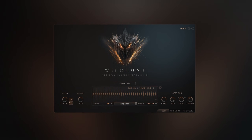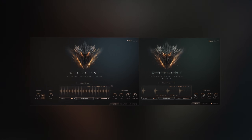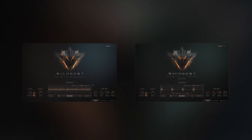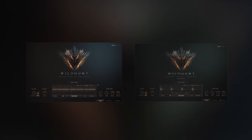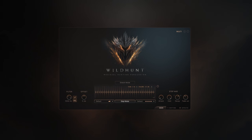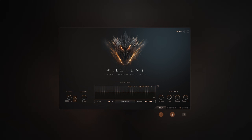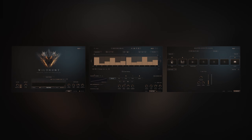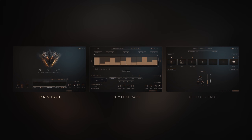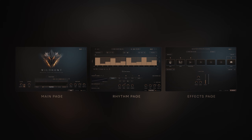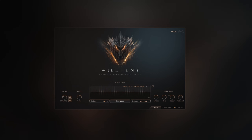Welcome to Wild Hunt, a two-library bundle with a refined engine for designing rhythmic layers and cinematic tension. Wild Hunt consists of three fundamental pages: Main, Rhythm, and Effects. These pages provide all essential controls for using the engine.